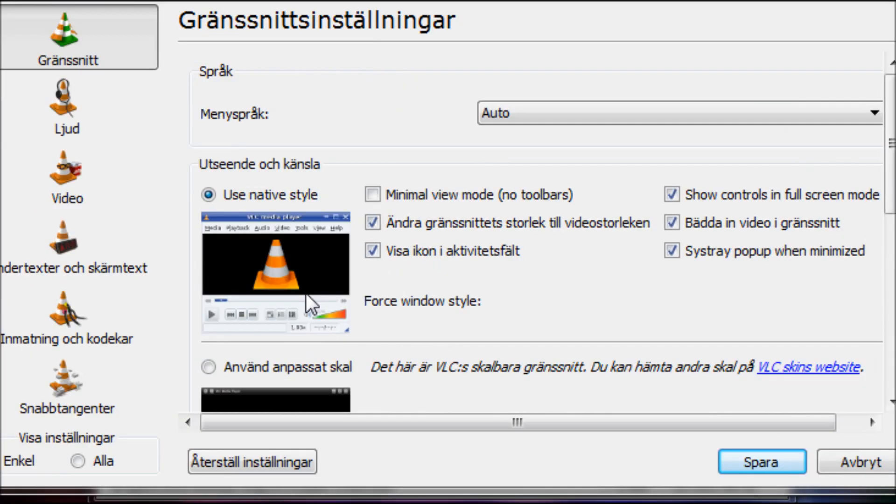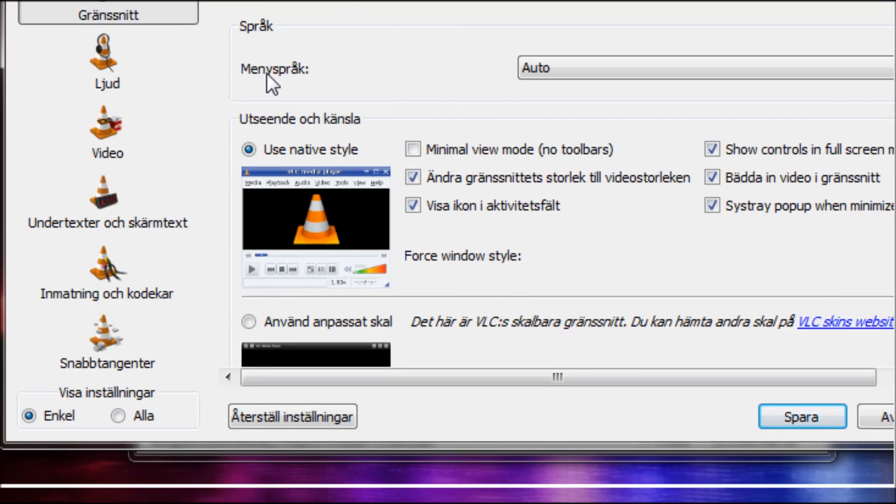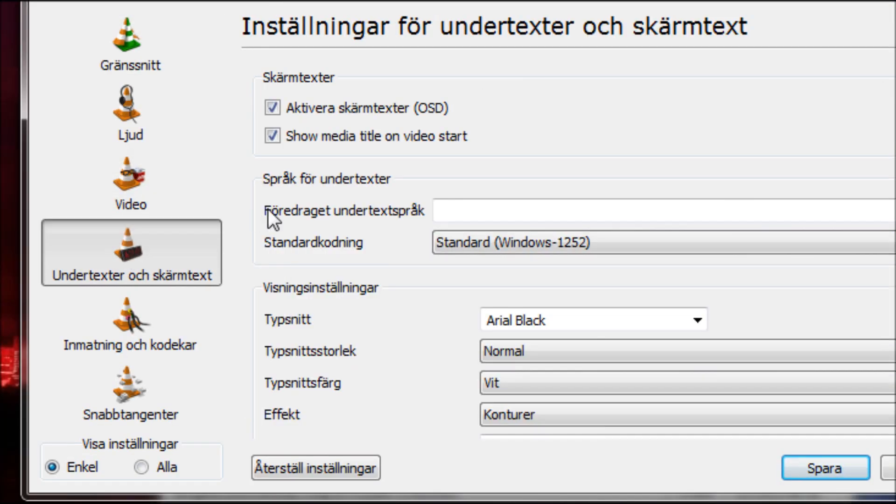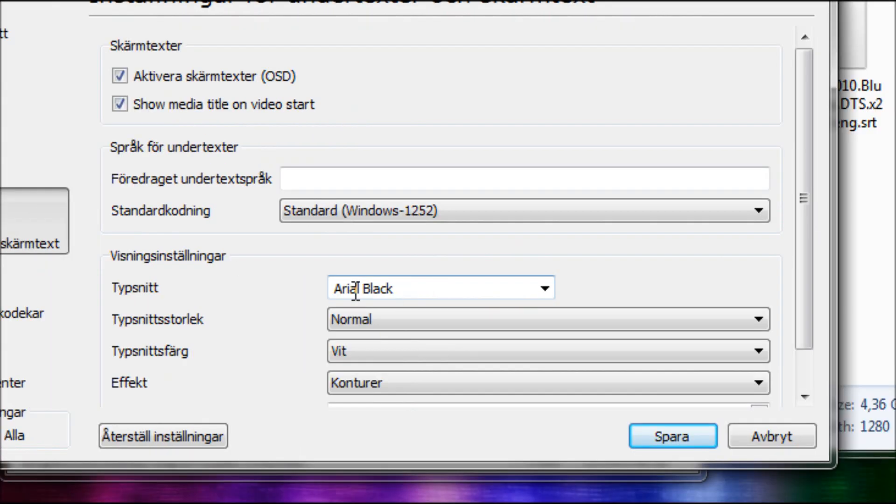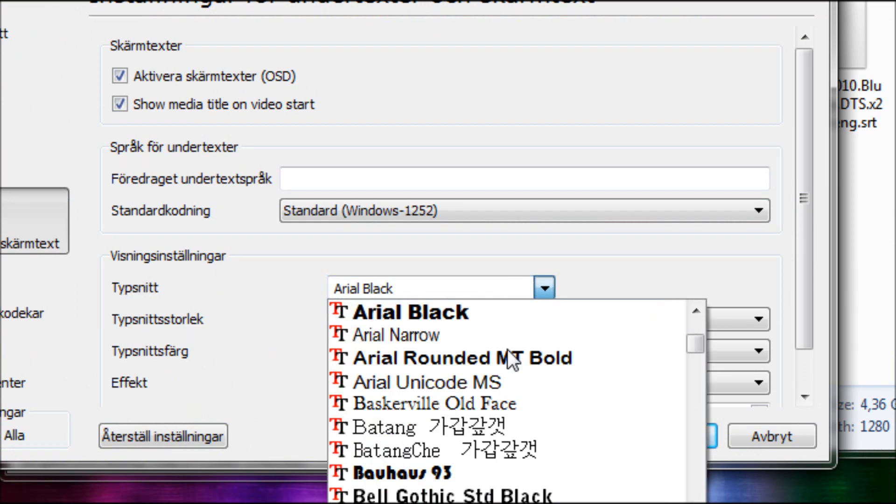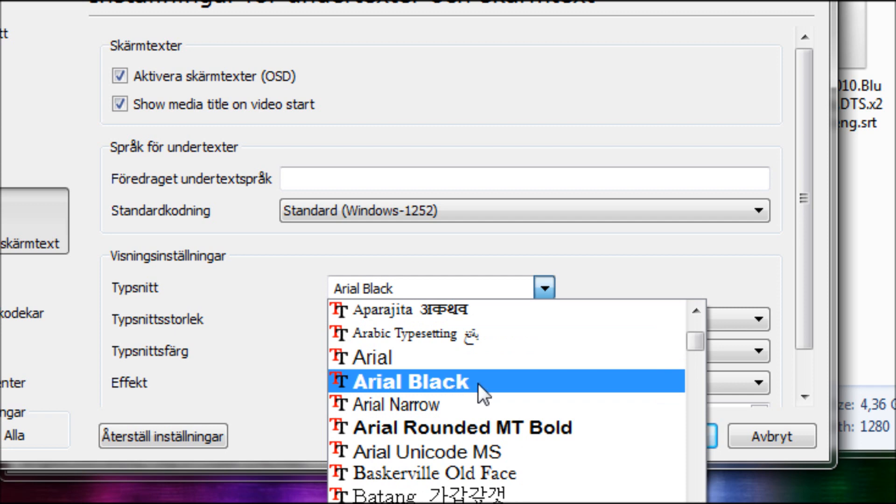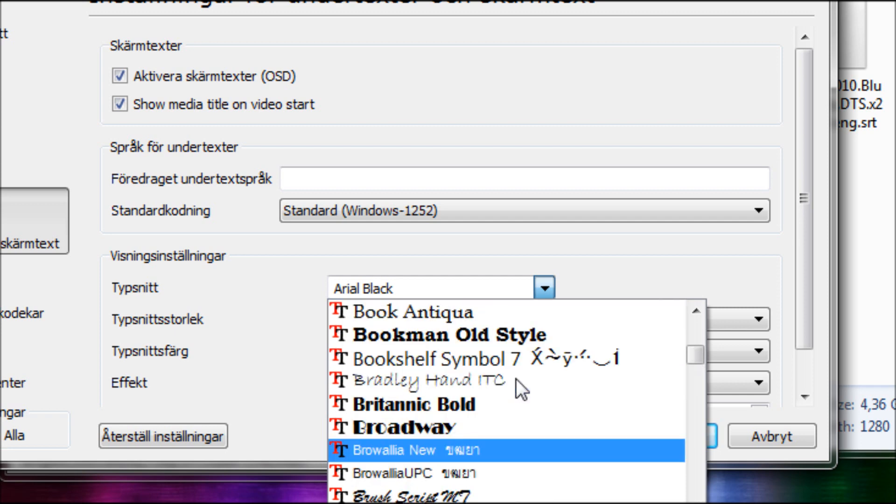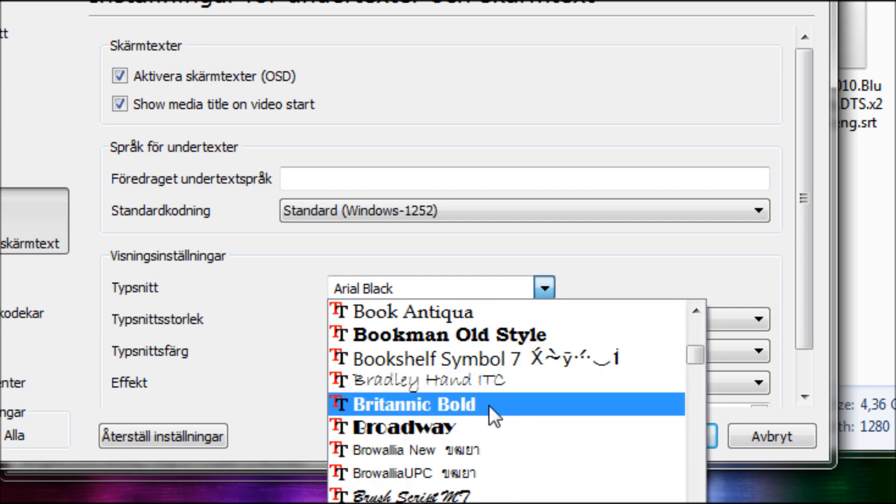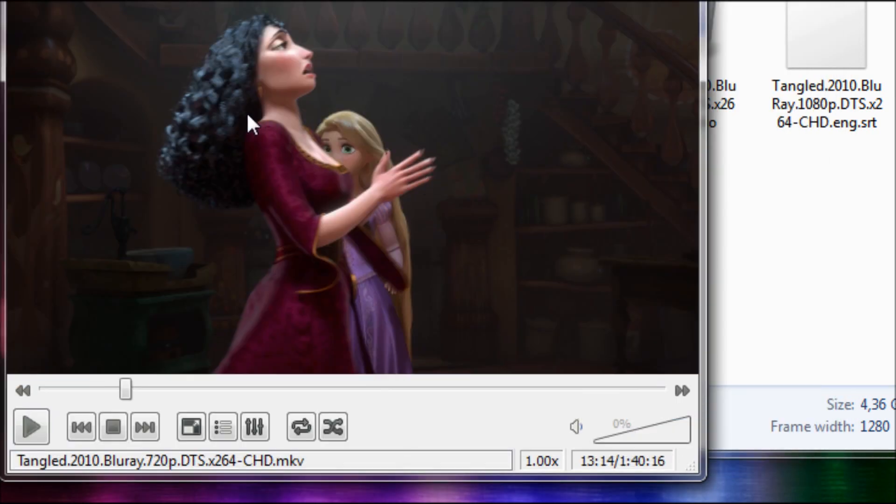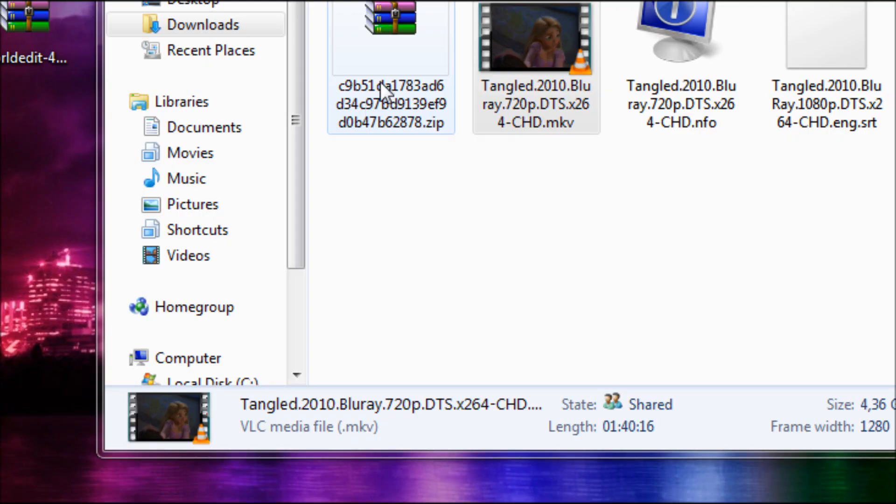Then you go to under text, whatever, and you change the font from Arial Black, or if it is Arial, I think non-Arial works. You change it to whatever you want. I like Britannic Bold, and restart VLC.